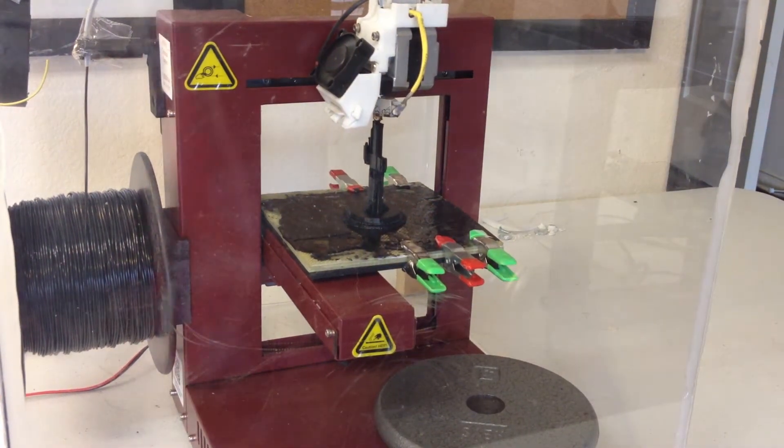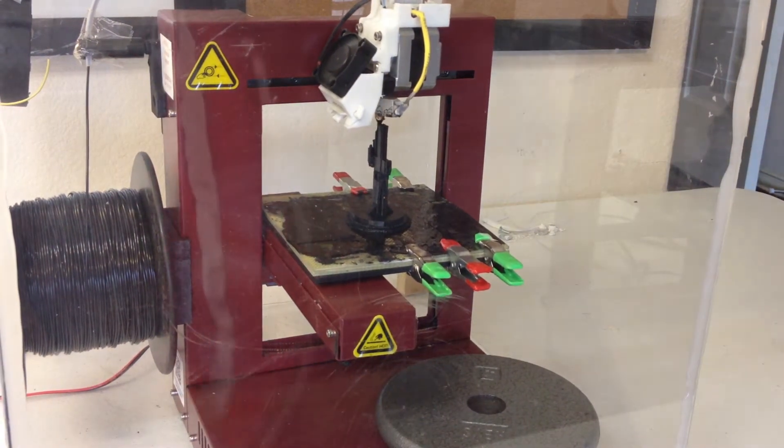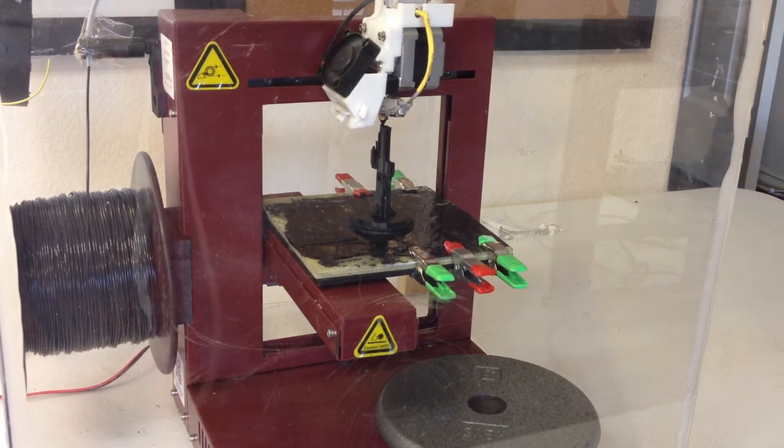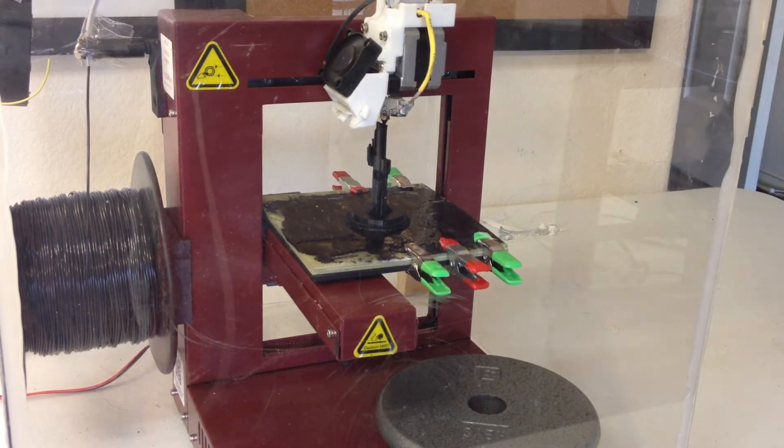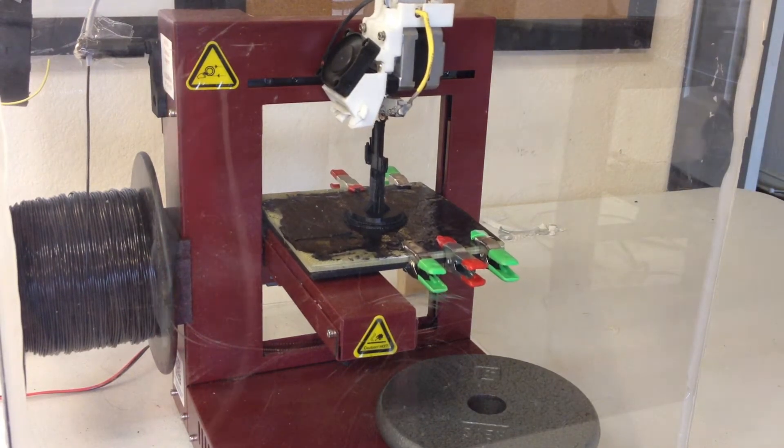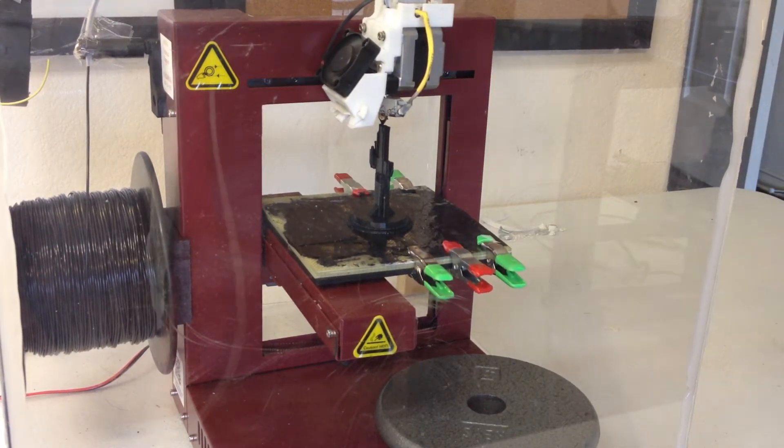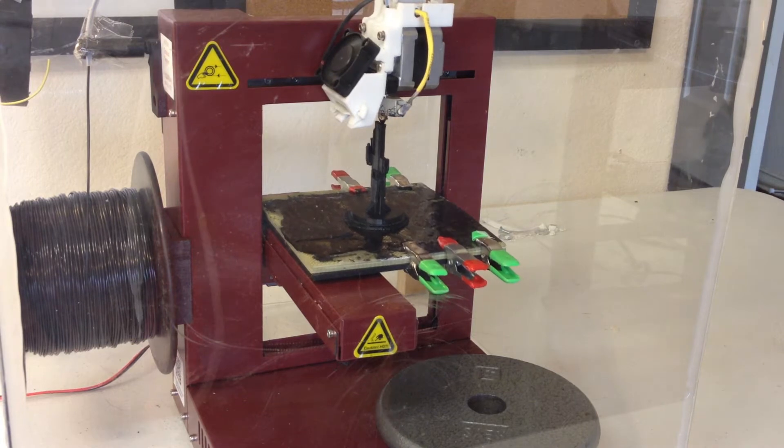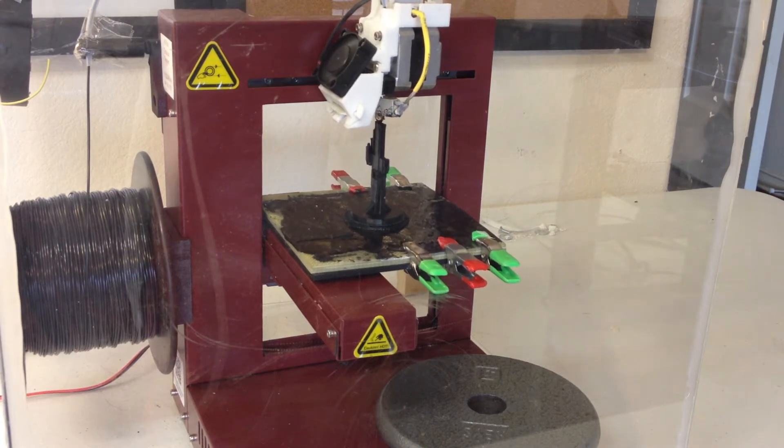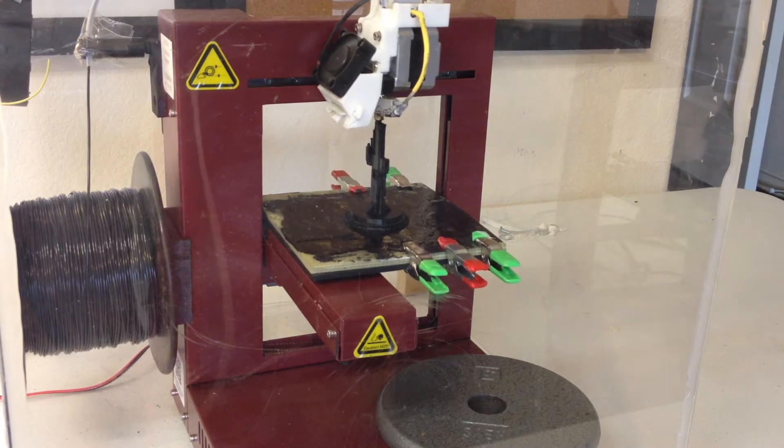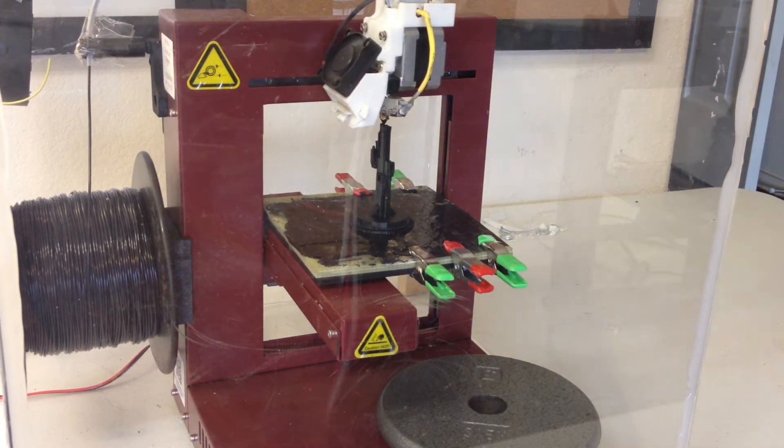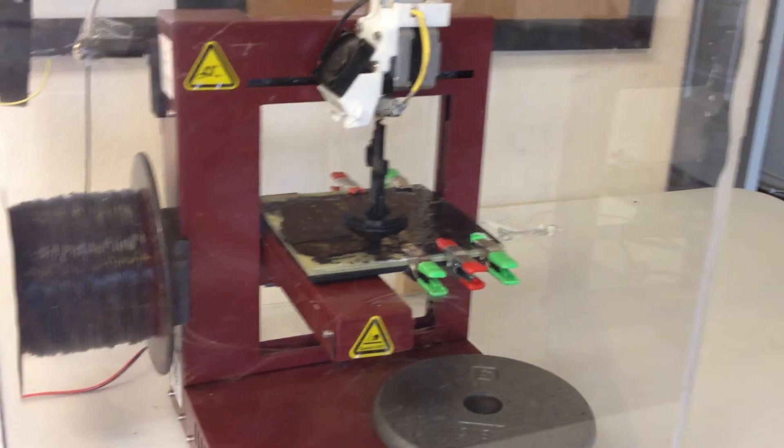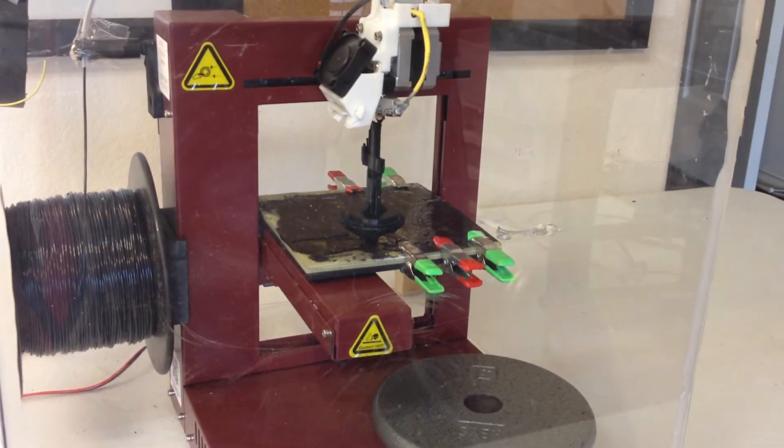I wanted to do a quick review on the Affinita 3D printer. I got this printer about three months ago and it is amazing.